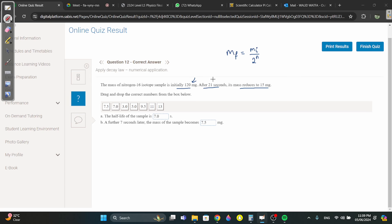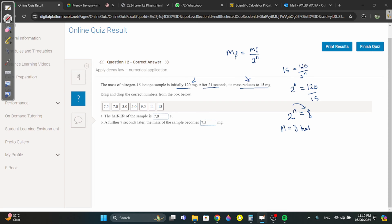15 equals 120 divided by 2^n, so 2^n = 120/15 = 8. Since 2^3 = 8, n = 3 half-lives. Three half-lives took 21 seconds, so one half-life is 7 seconds.